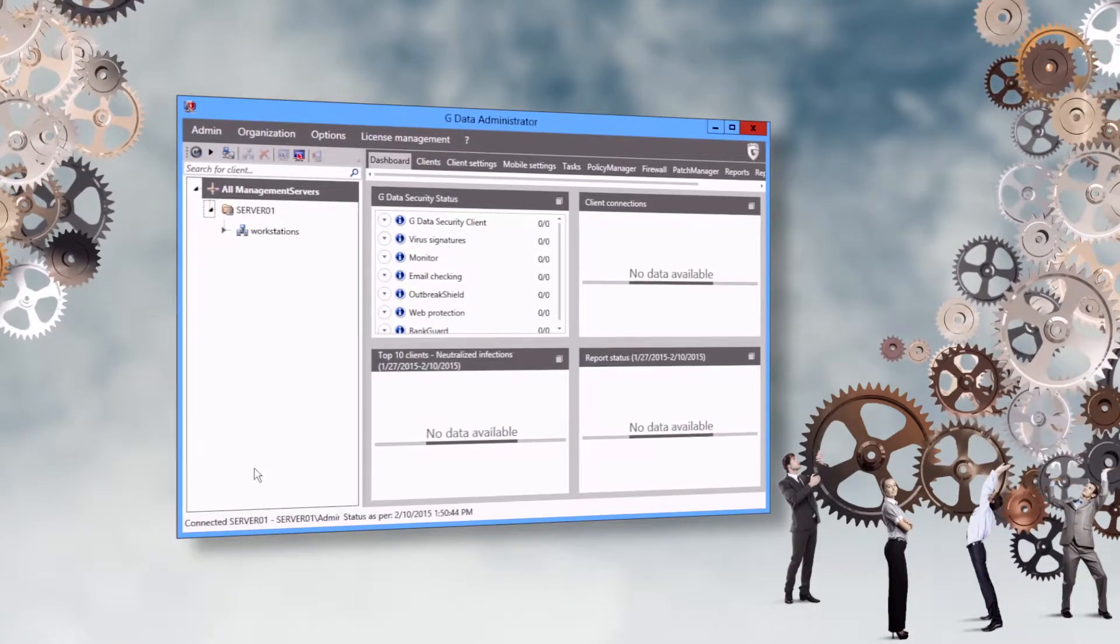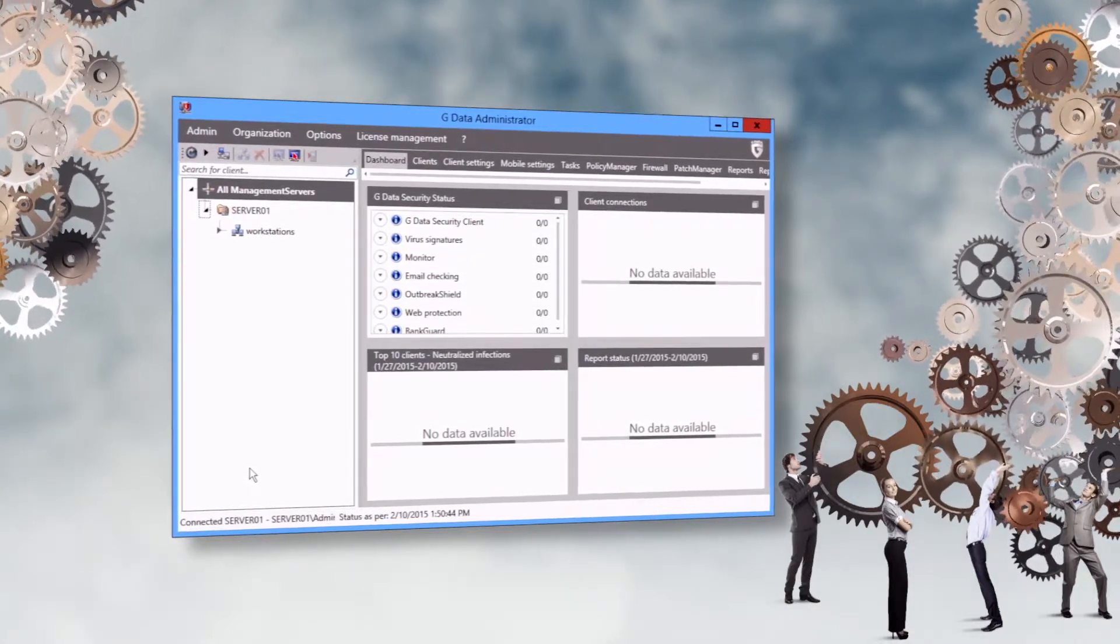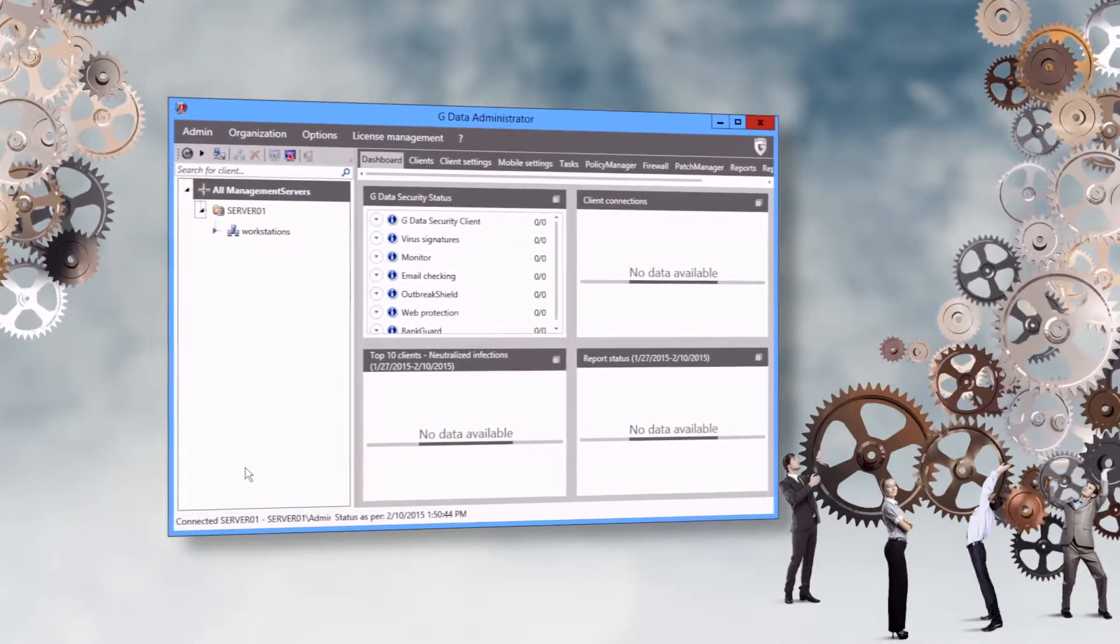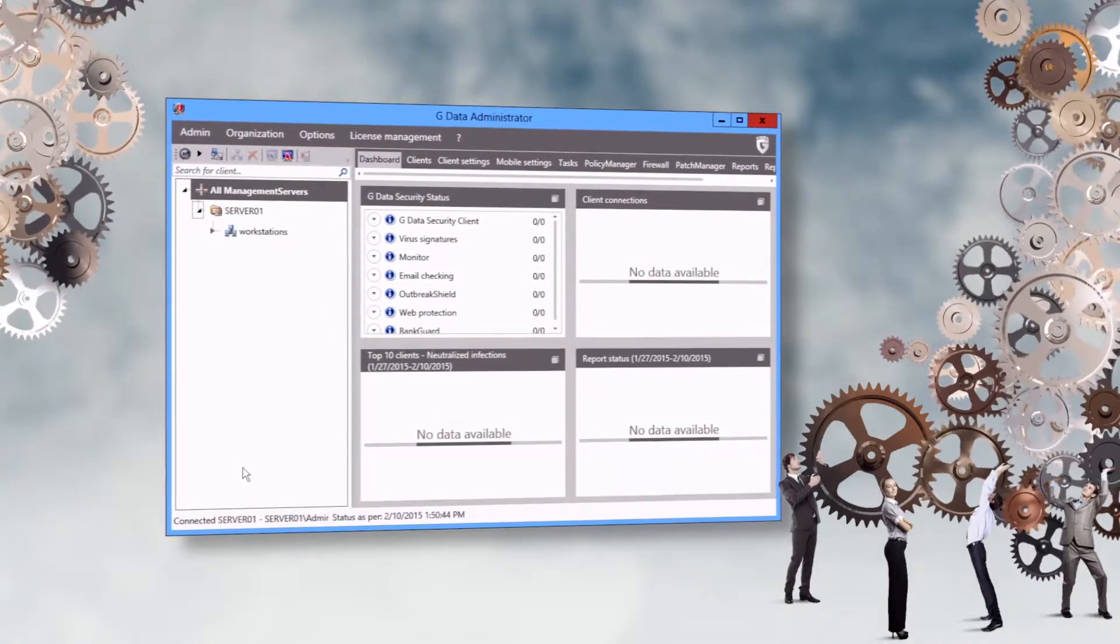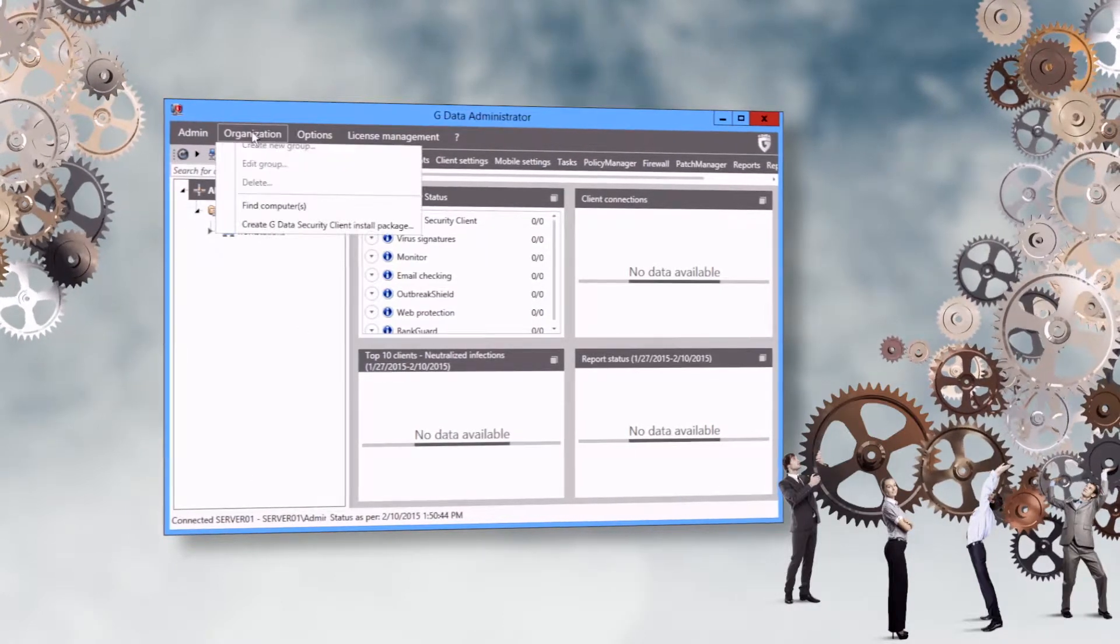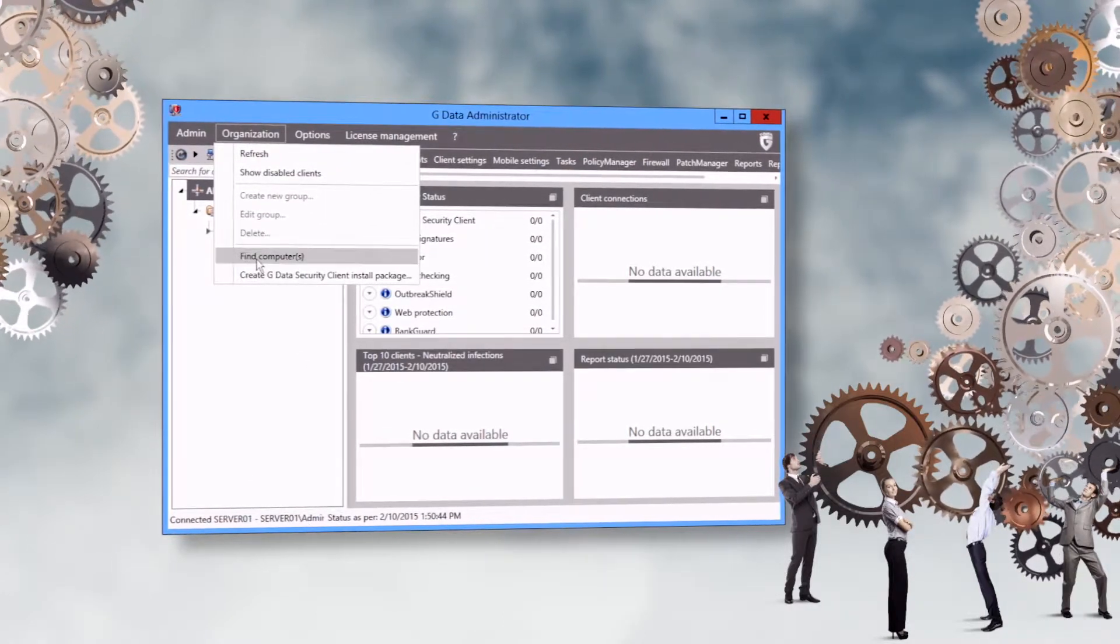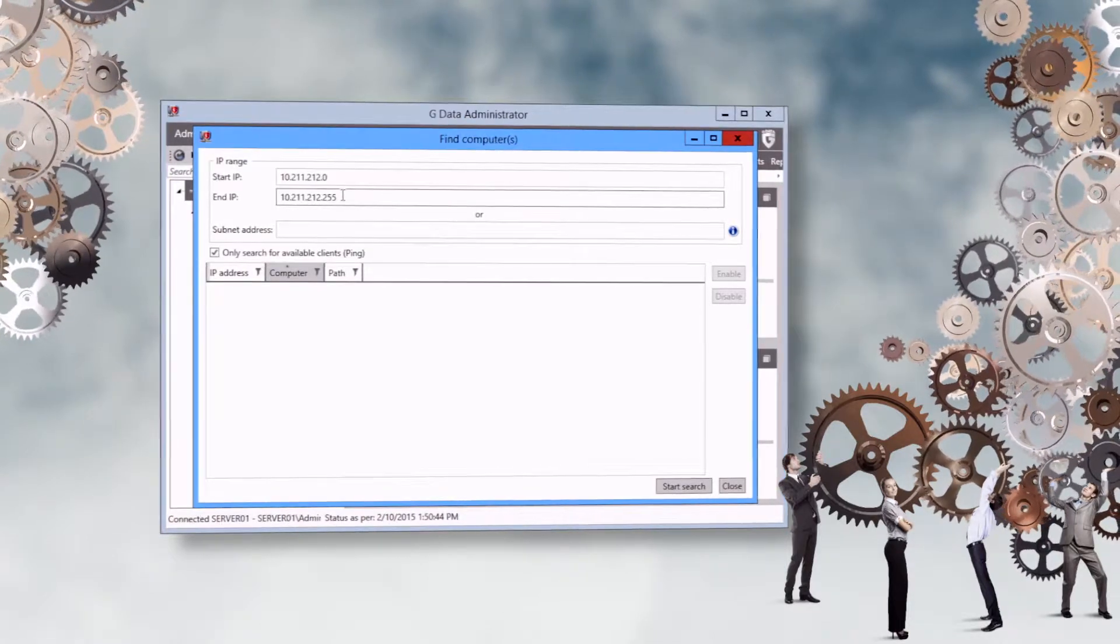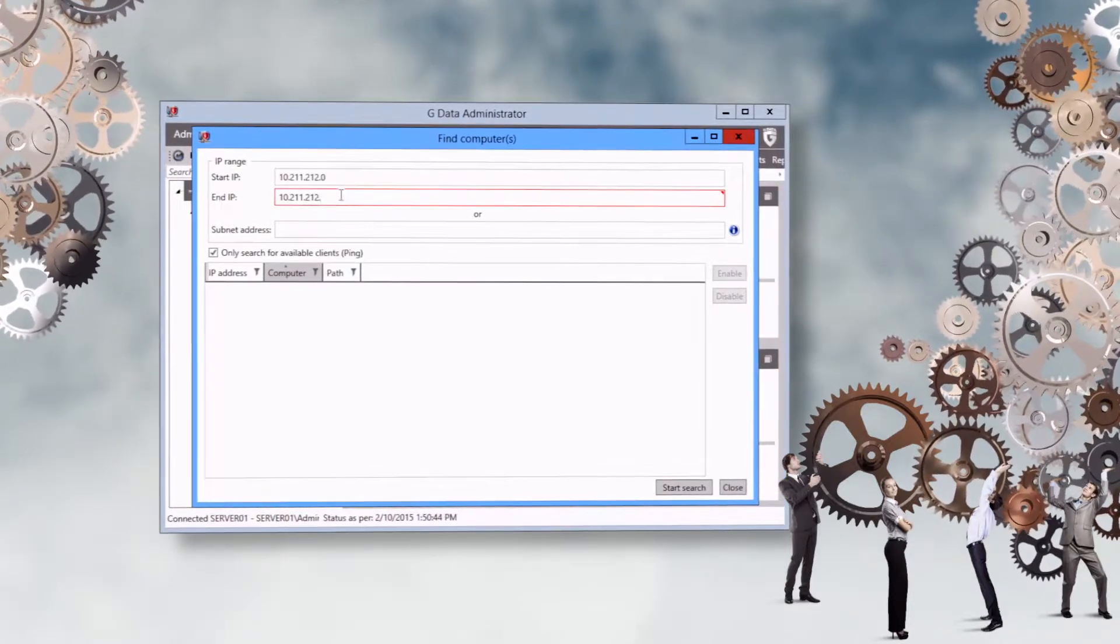Now the installation of the clients in the GData administrator can begin. A convenient way to install multiple clients at the same time is via the Organize menu and the Computer Search dialog. Define an IP range and start the search.